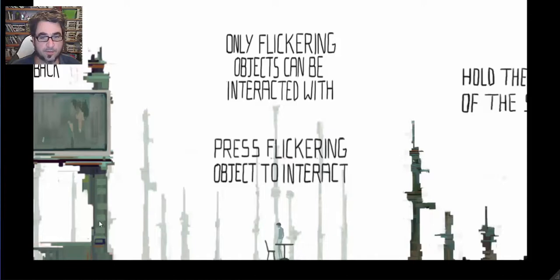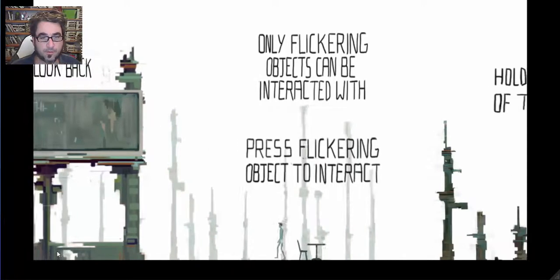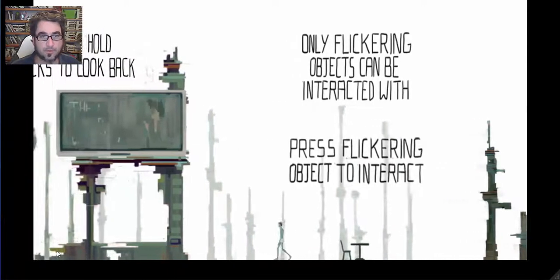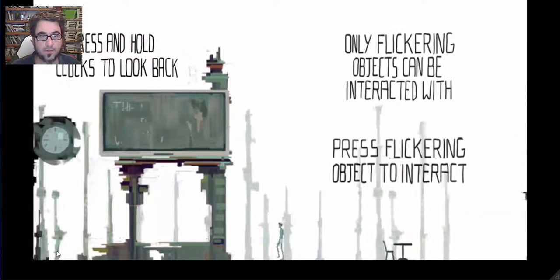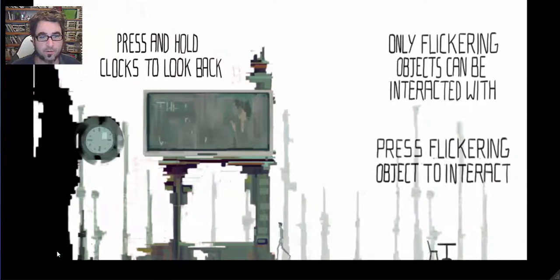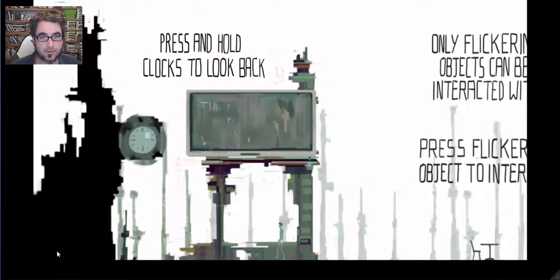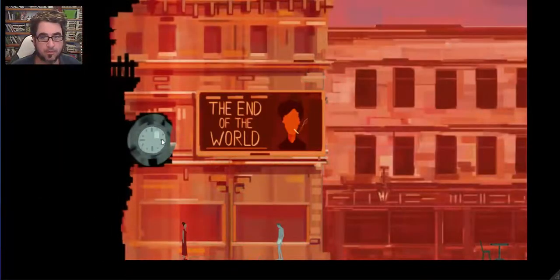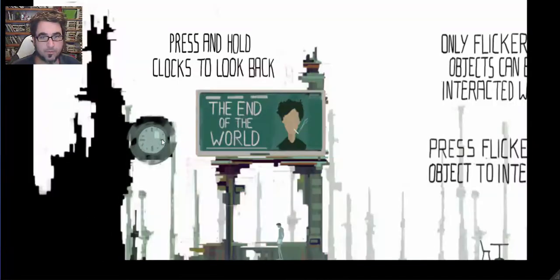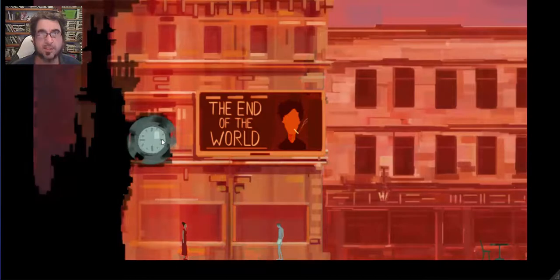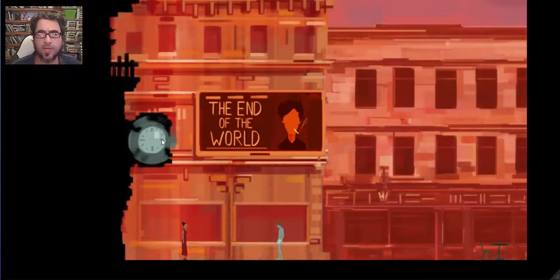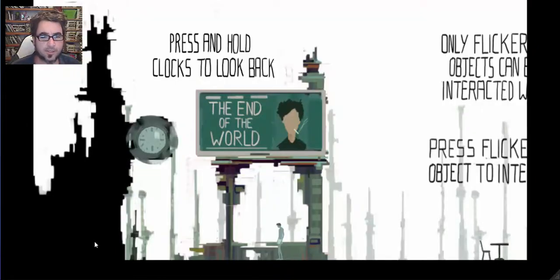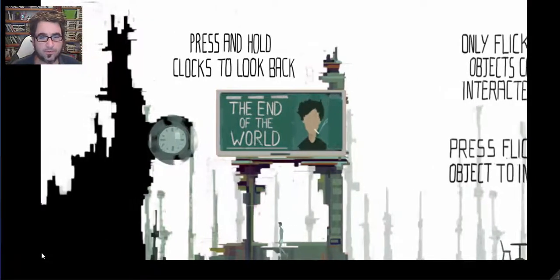Okay, should we keep going this way? Press and hold clocks to look back. Oh, you can see a past era. That's pretty cool.